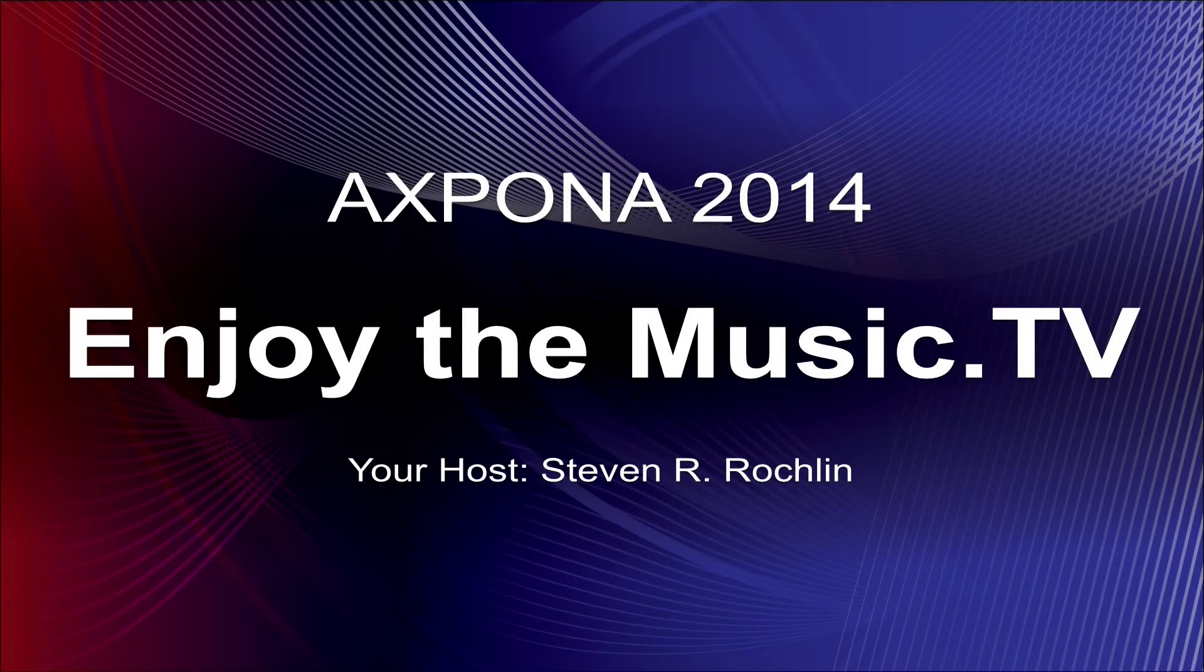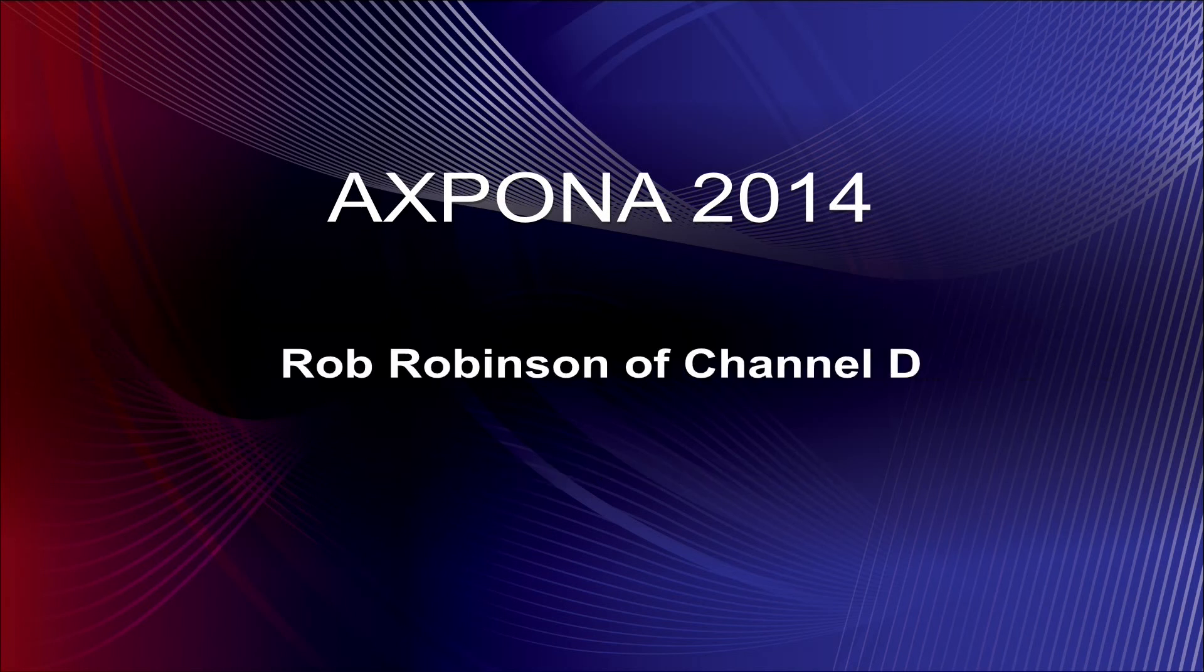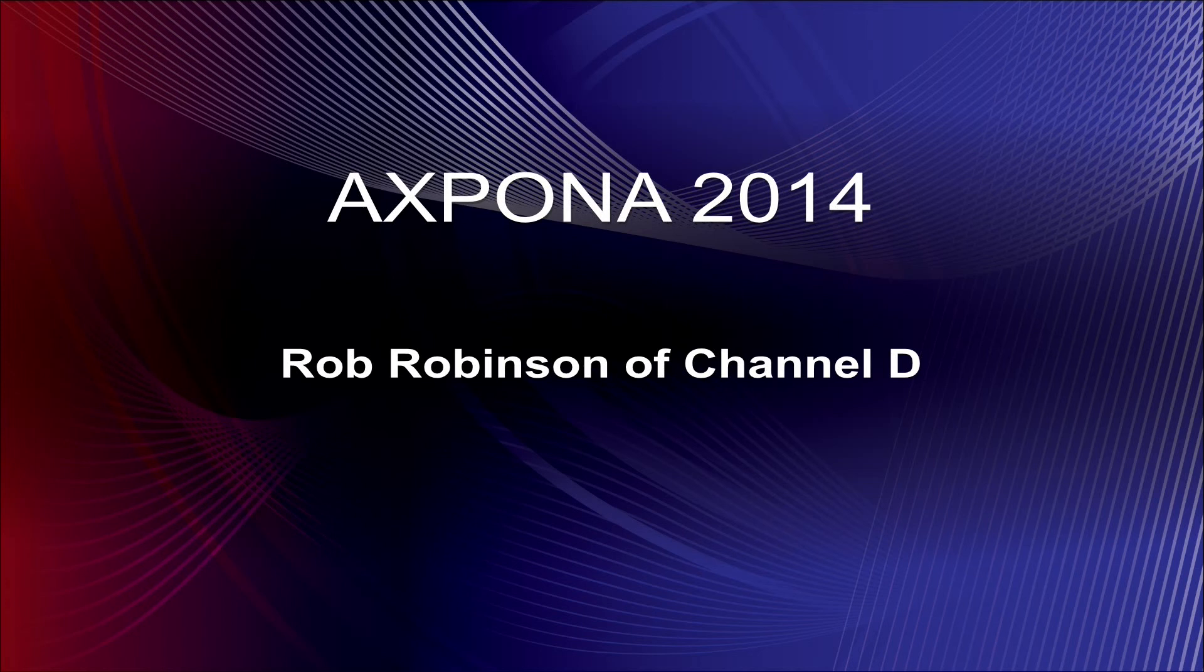Welcome to Jordan Media.TV Expo 2014. My name is Steven O. Roethlund and we are with Rob Robinson of Channel D. Let me tell you, there has been a heck of a lot of setup to make this following video possible. So I hope you guys really appreciate it.